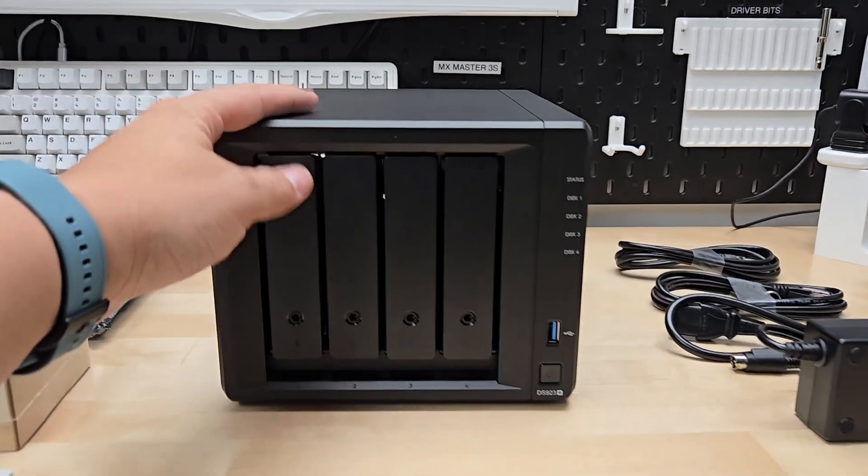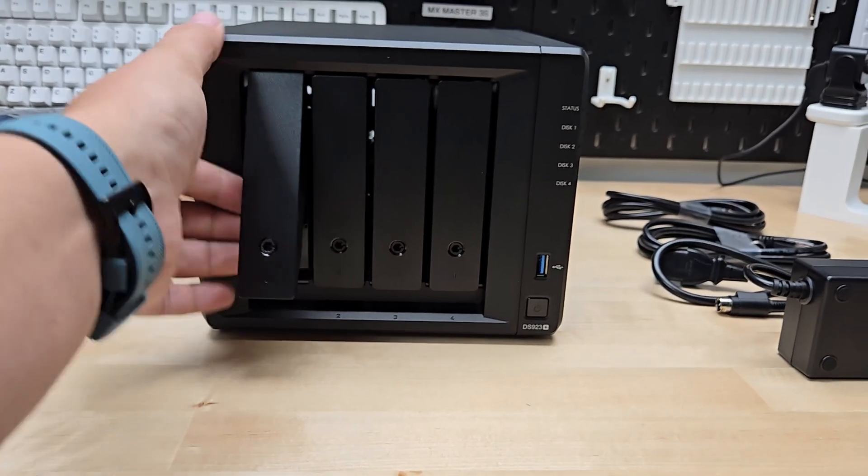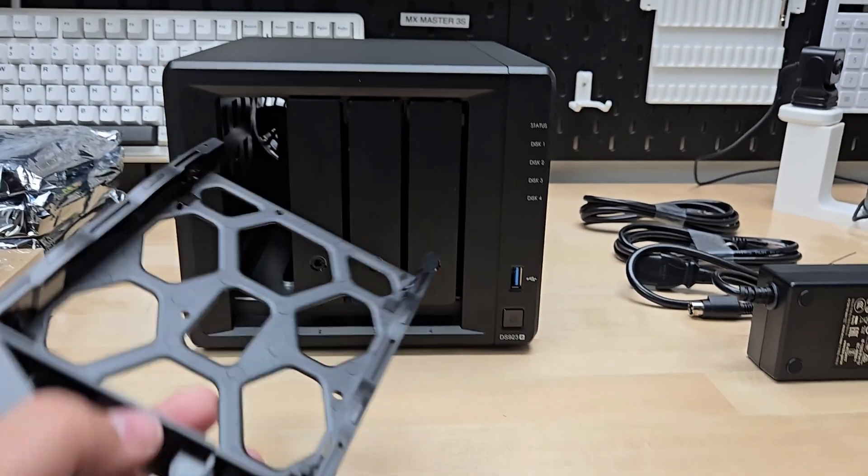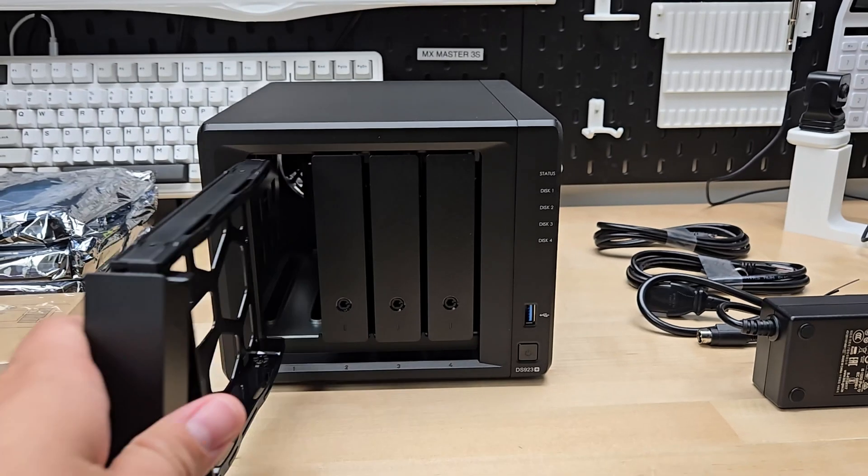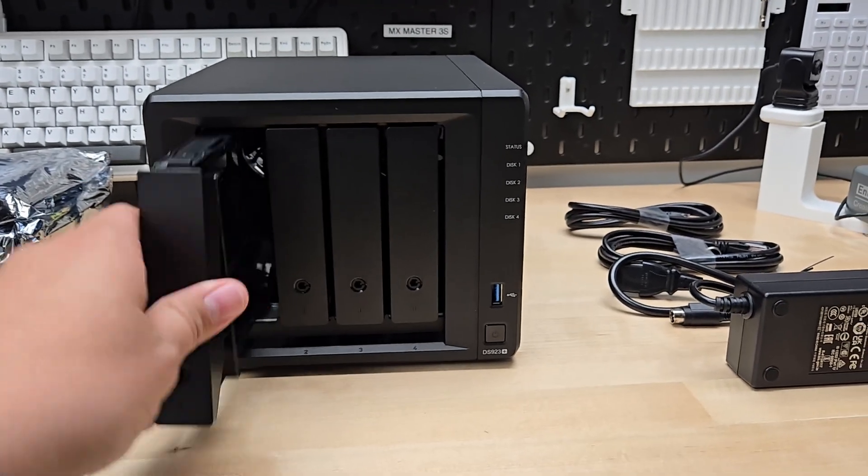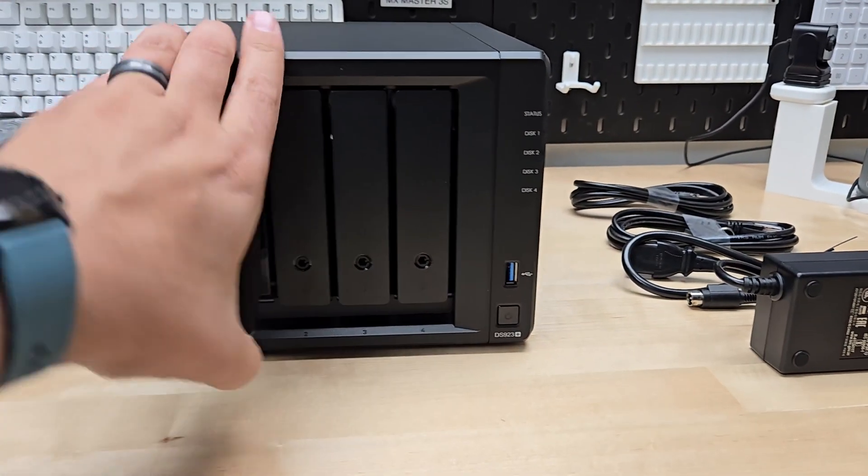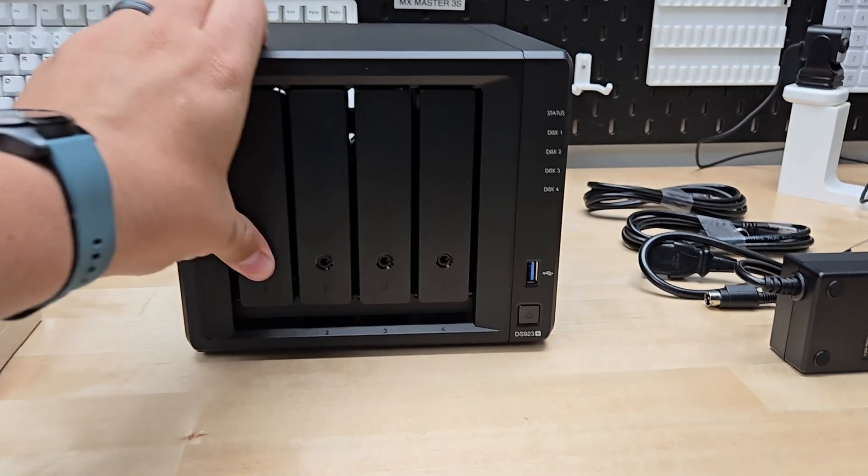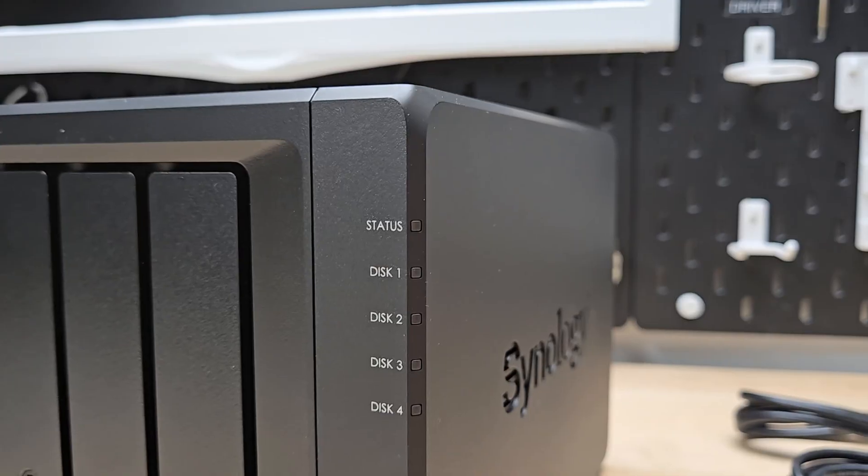On the front it's got these four bays for four hard drives. They've sent me four hard drives so we'll get to test out the performance of their hard drives in their hardware, which I'm really excited for.